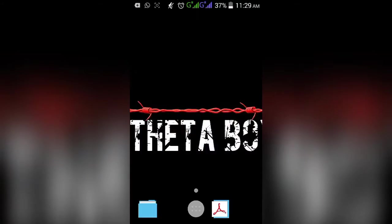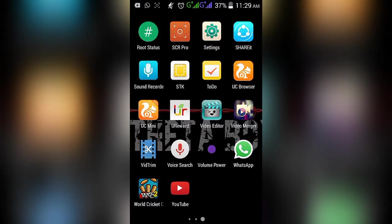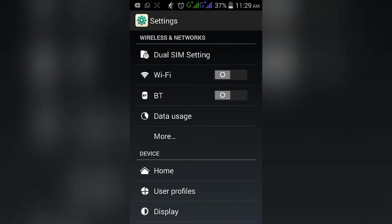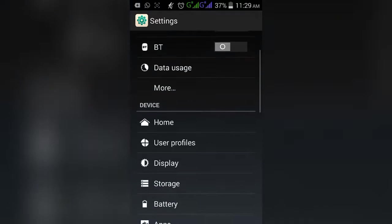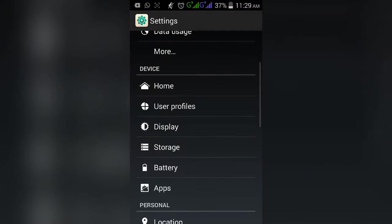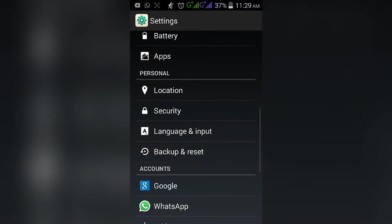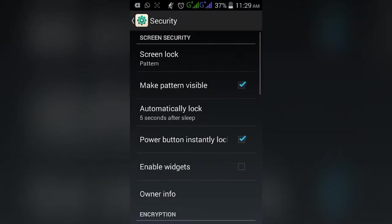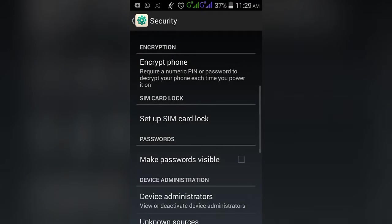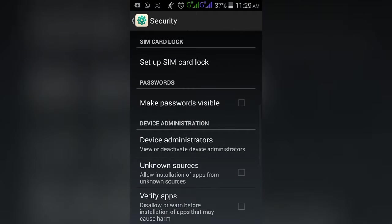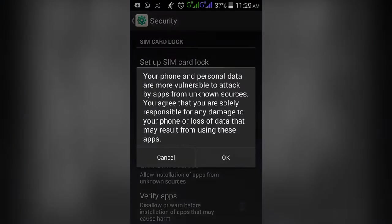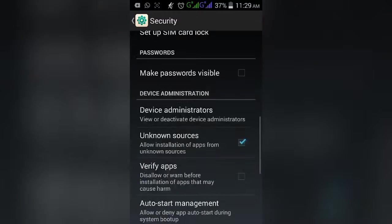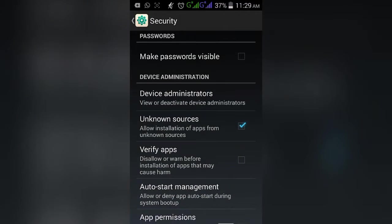In the settings, you may see a number of options. Select the security option. Then tick mark the unknown source and also tick mark the verify app. These disallow a warning before installation of apps that may cause harm.